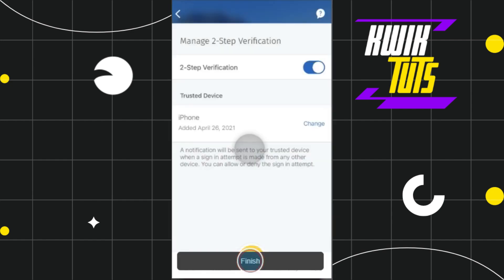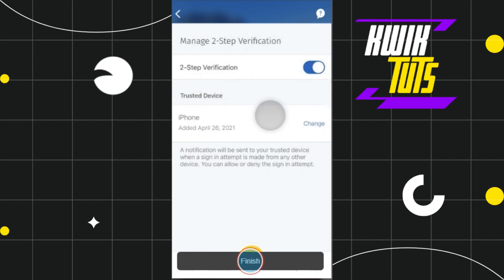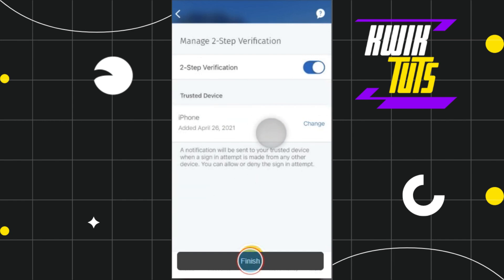Once you do that, you will have to enter your credentials and after that you will be logged into your account again. This time you will be able to see that two-step verification is turned on and in the Trusted Devices section, you are going to see your device. So this is how you can easily turn on two-step verification in the RBC mobile application.